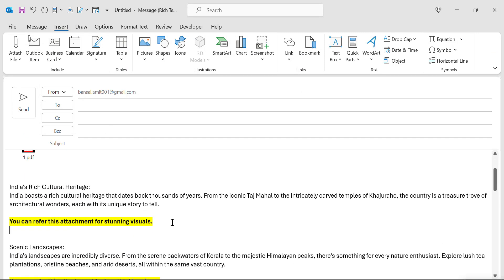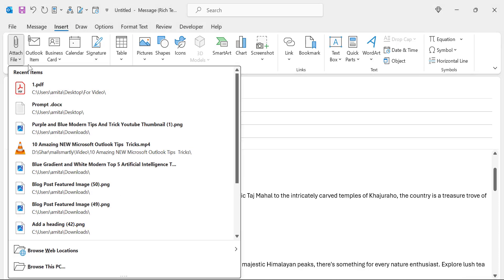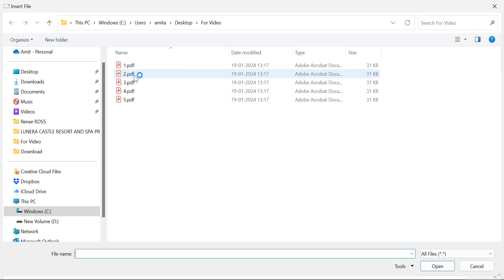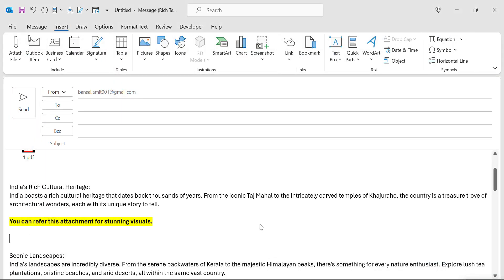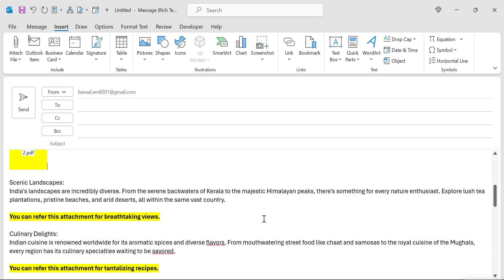Similarly, you can repeat this process for the second paragraph. Go to the second paragraph, go to Attach File, click Browse This PC, select the second PDF, and hit Insert. That way you can very easily add your related PDF file just below each paragraph, helping your reader understand which PDF to click and read.